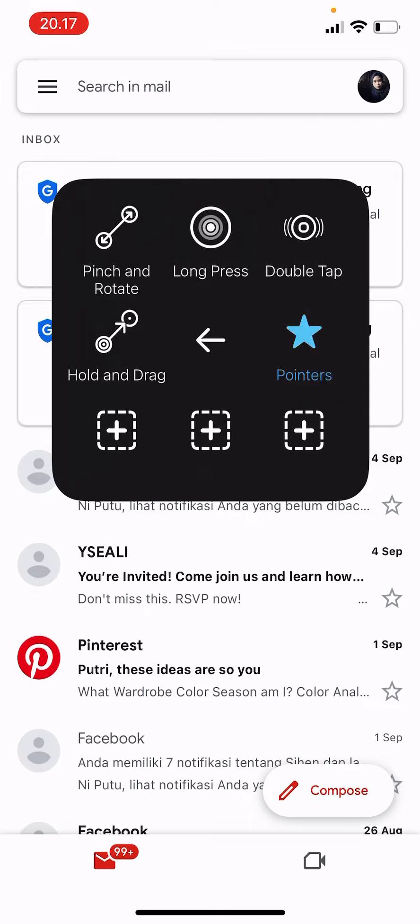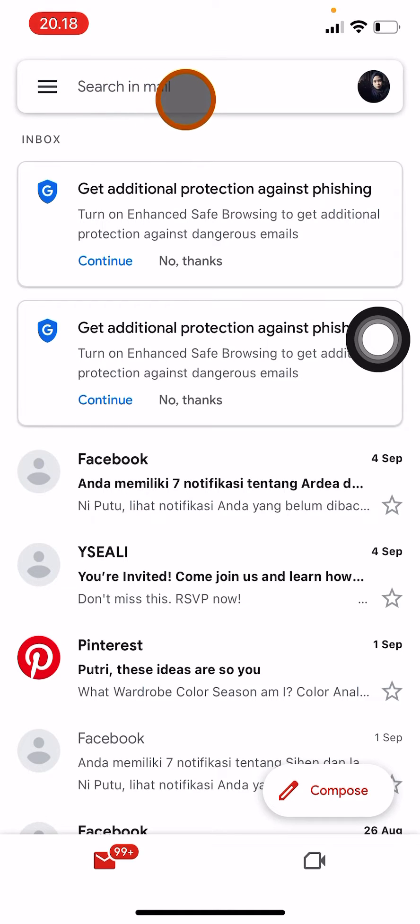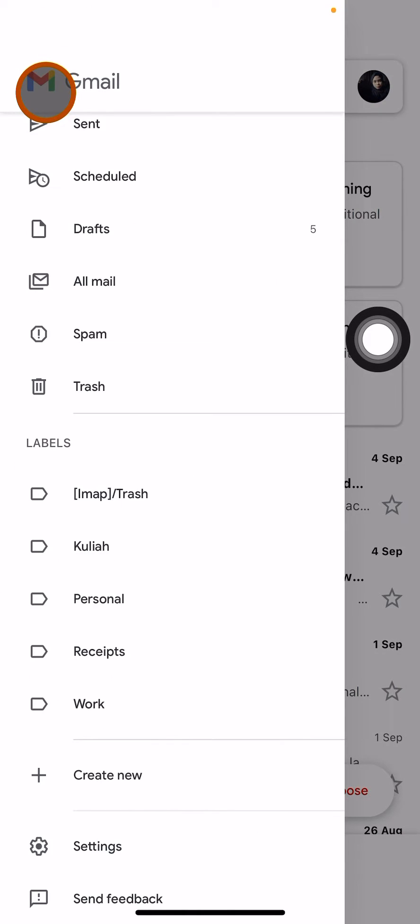You're going to click on these three horizontal lines on the top corner left of your screen, just besides the search box. You click here and then go to settings.